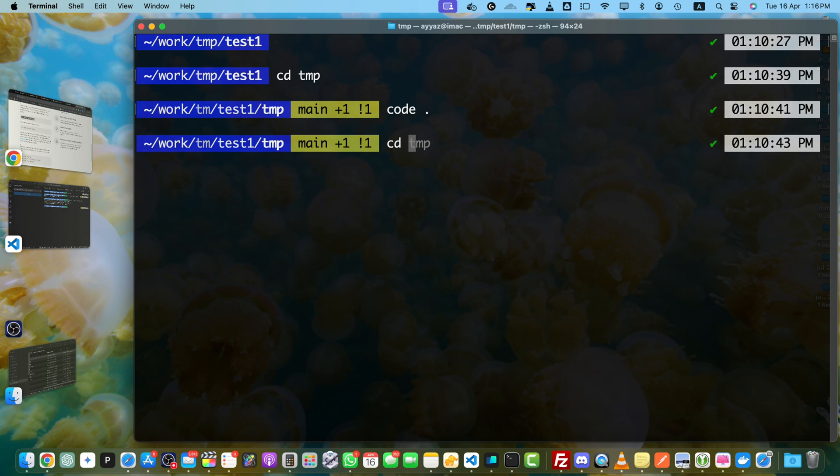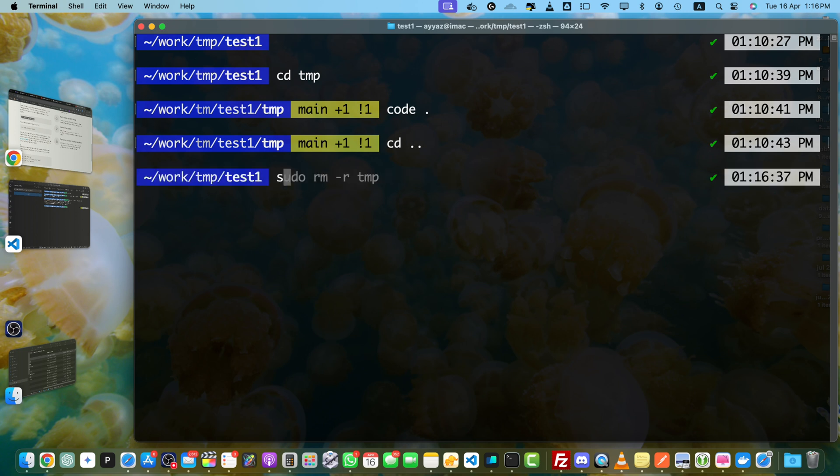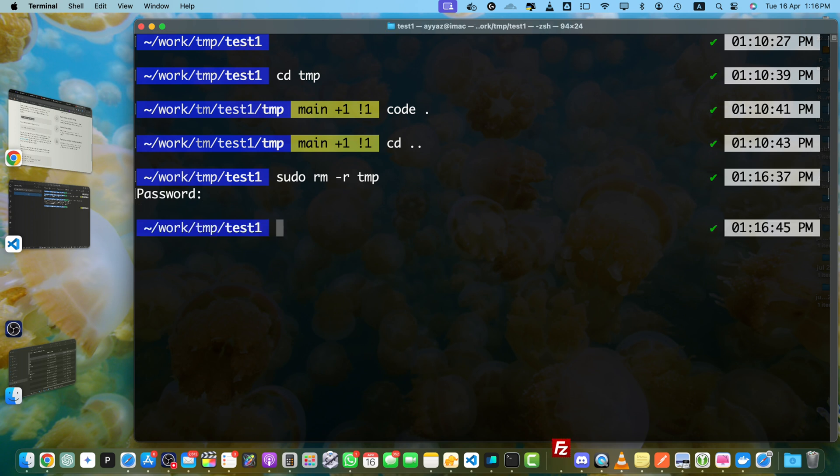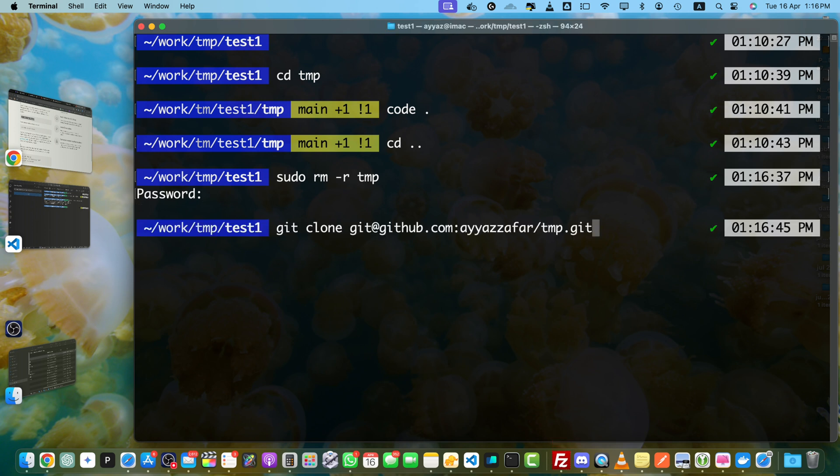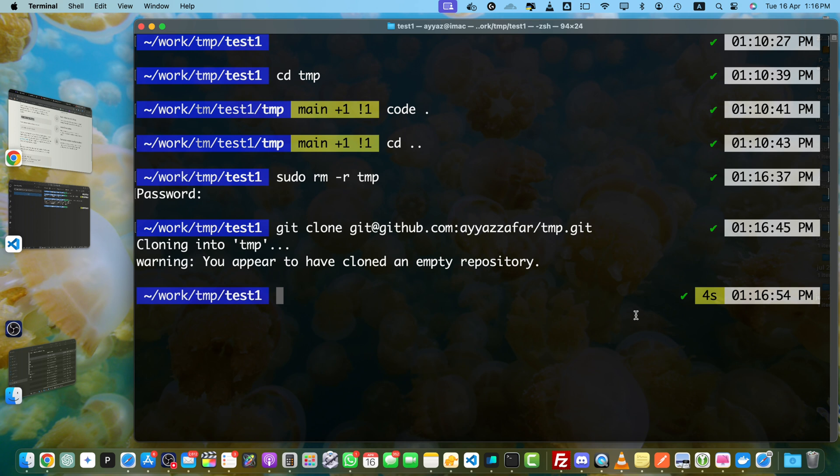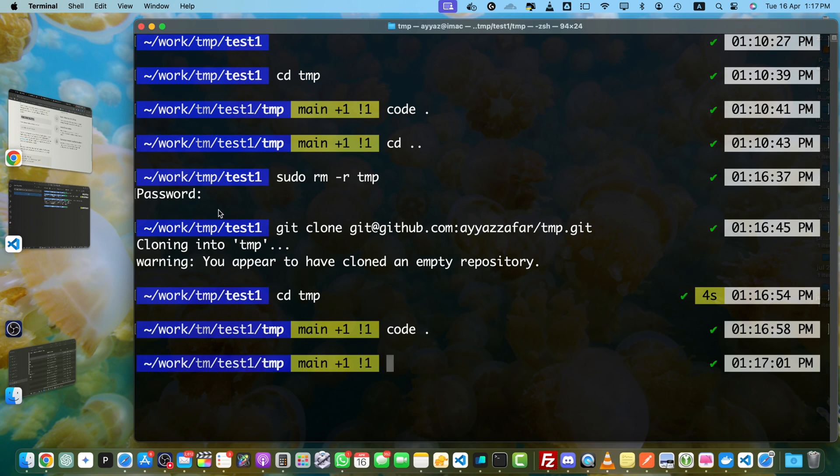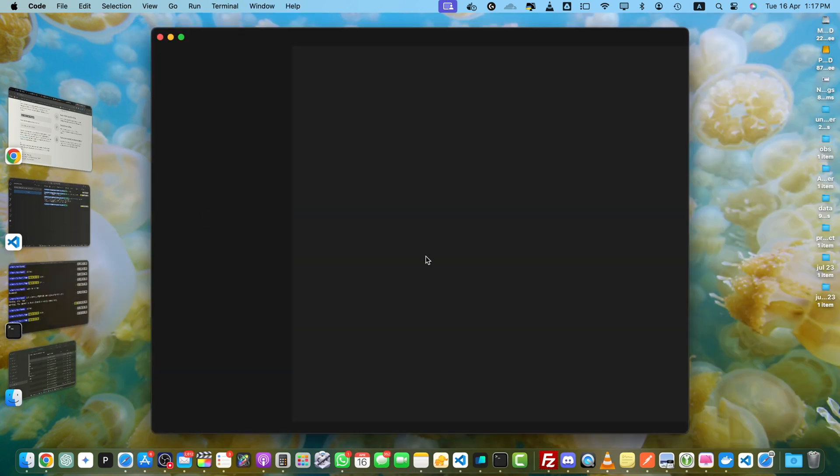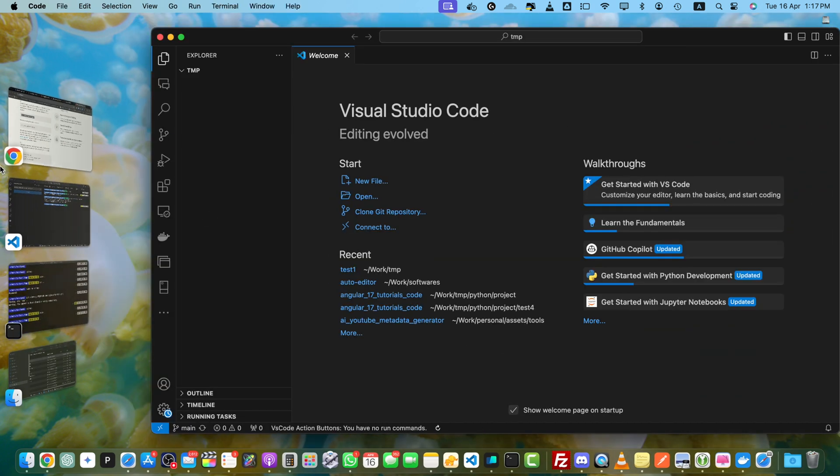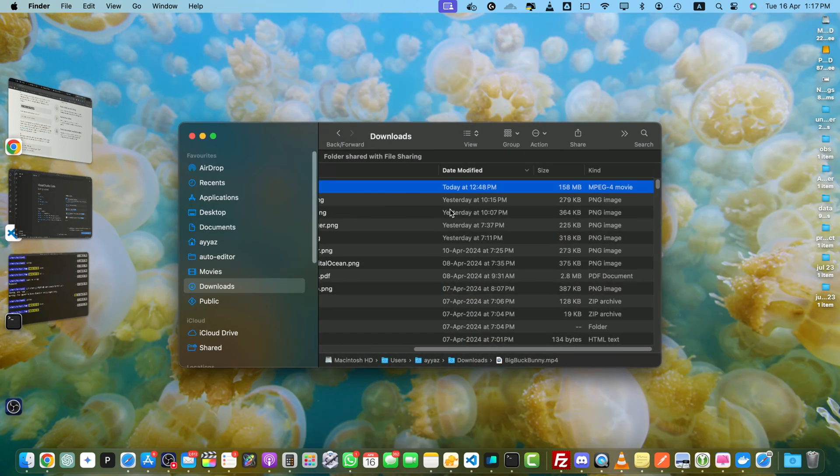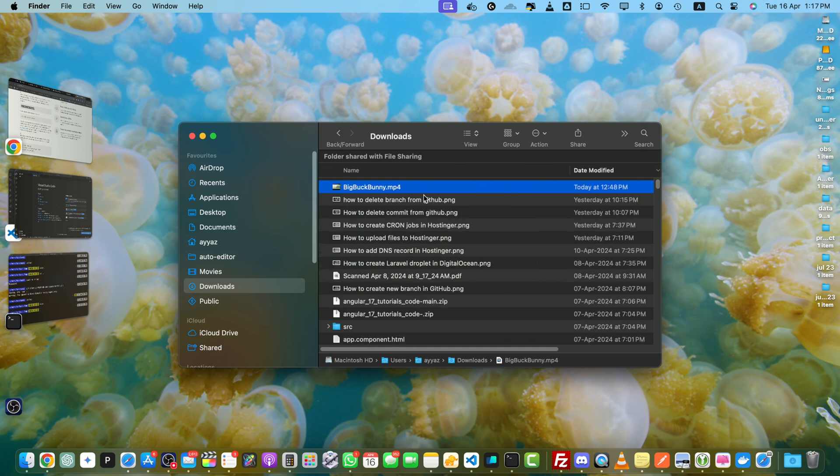Okay, now let's clone it using the same command that we used earlier. Okay, the repository has been cloned. Now go to the tmp folder and open it in the editor again like we did earlier. Now I will drag and drop my video file that is 158 MB.